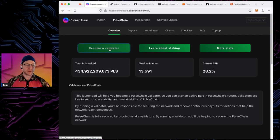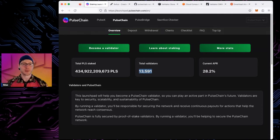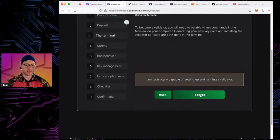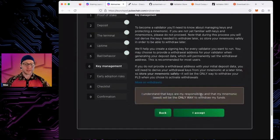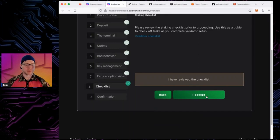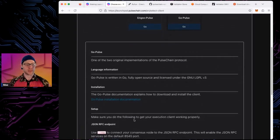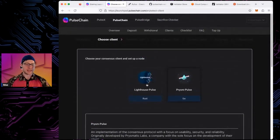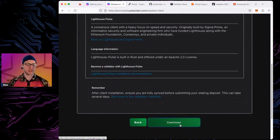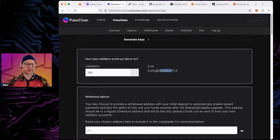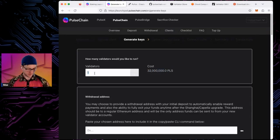Go to launchpad.pulsechain.com and click 'Become a Validator.' The current APR is 28% — impressive, nearly 10,000 validators have been added since genesis from the initial 4,096. Read through all the information on the launchpad. Select your clients — we're using Geth and Lighthouse. Enter how many validators you're depositing for: 100 validators requires a 3.2 billion PLS deposit; 1 validator requires 32 million PLS.